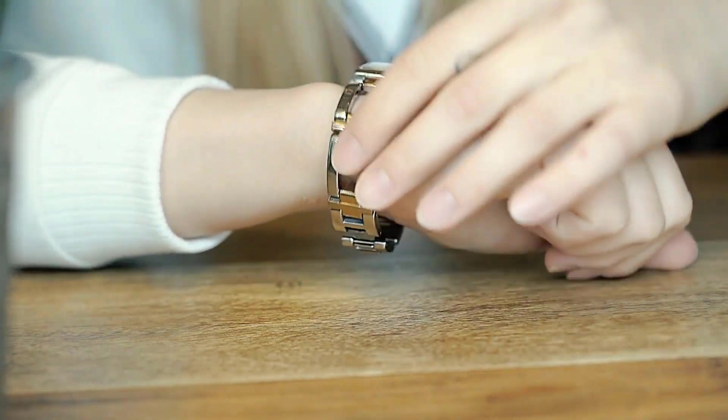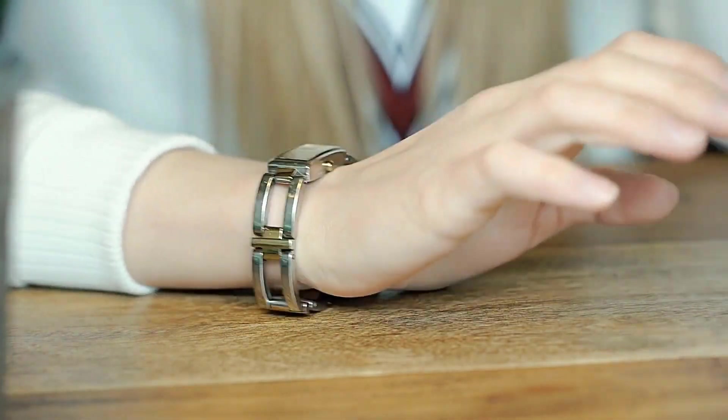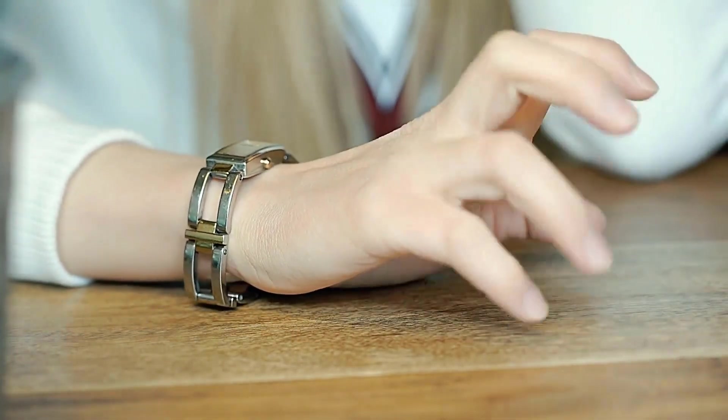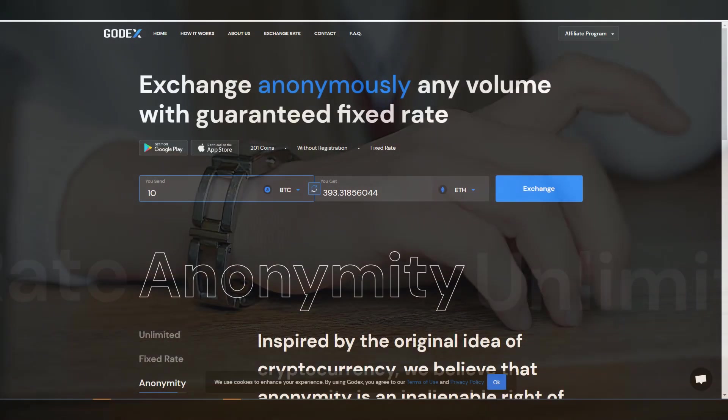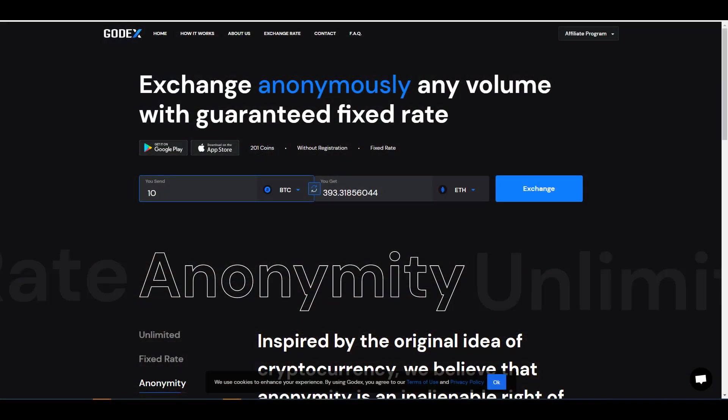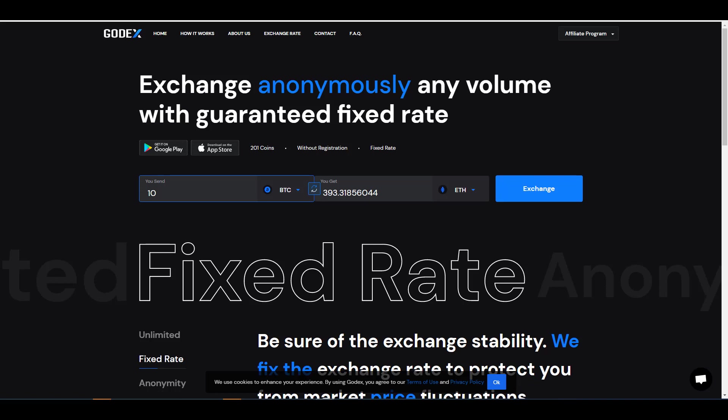However, customer service does seem to be somewhat more responsive on Codex versus other platforms. This of course is just anecdotal, but something to take into consideration when you guys are choosing between the various platforms.